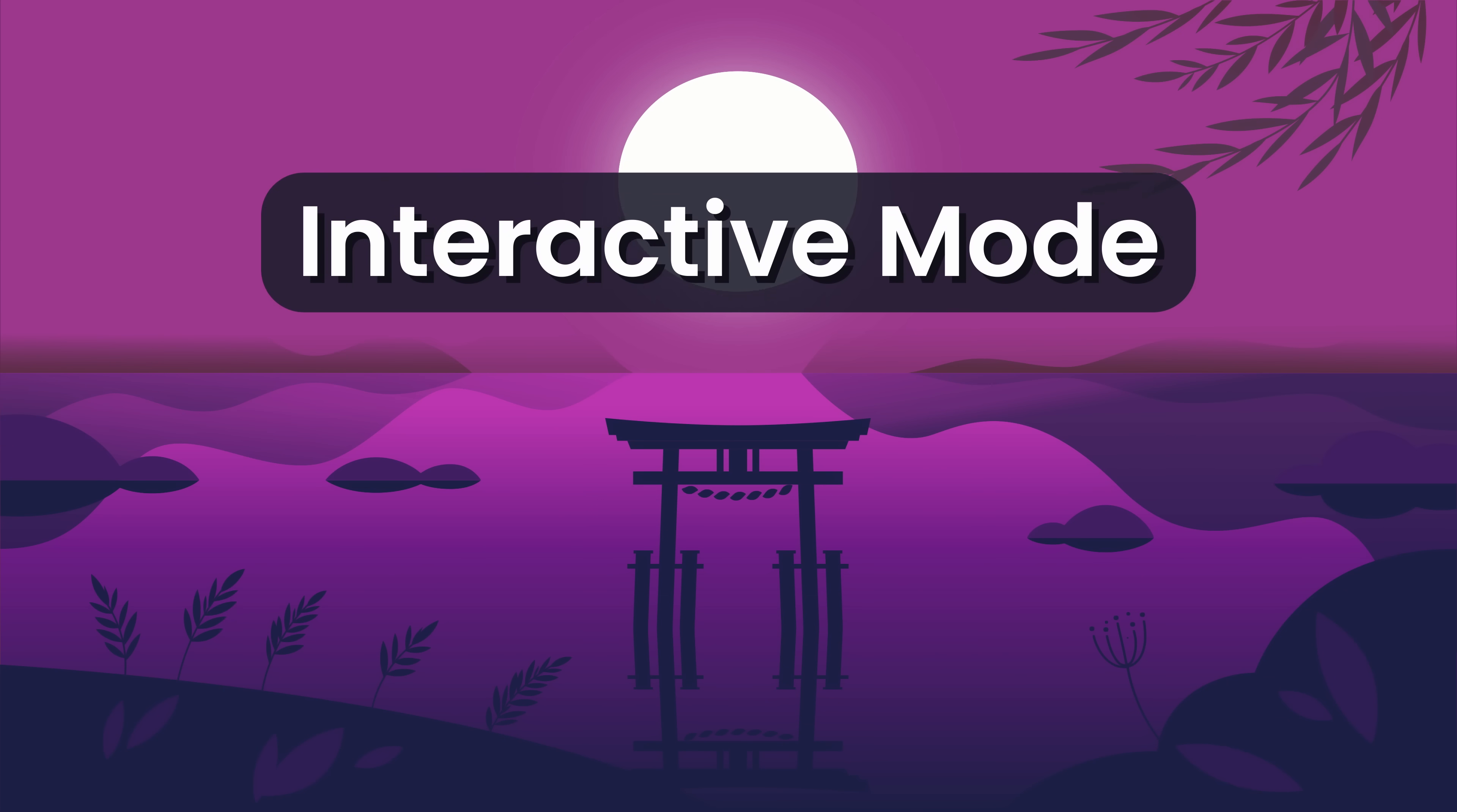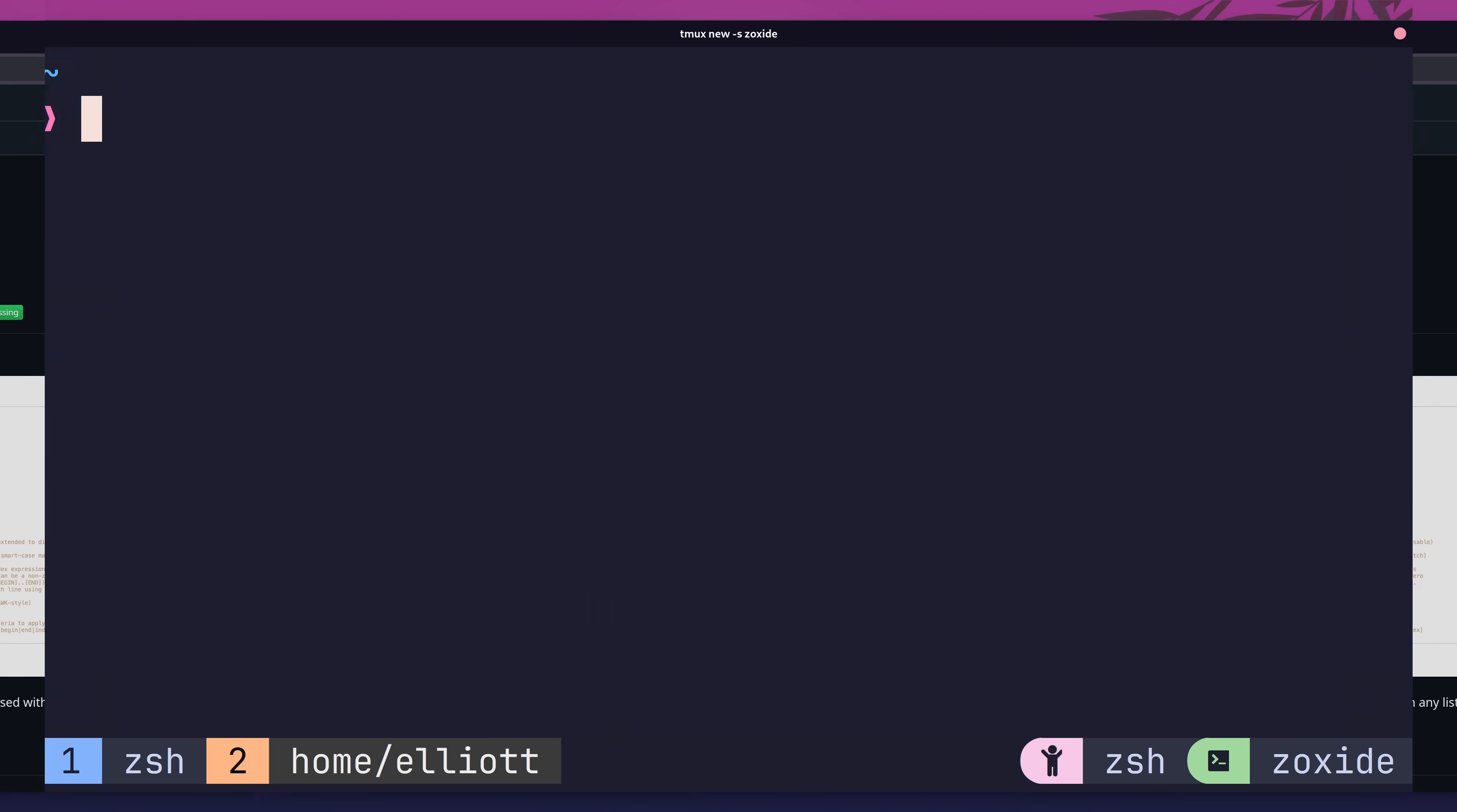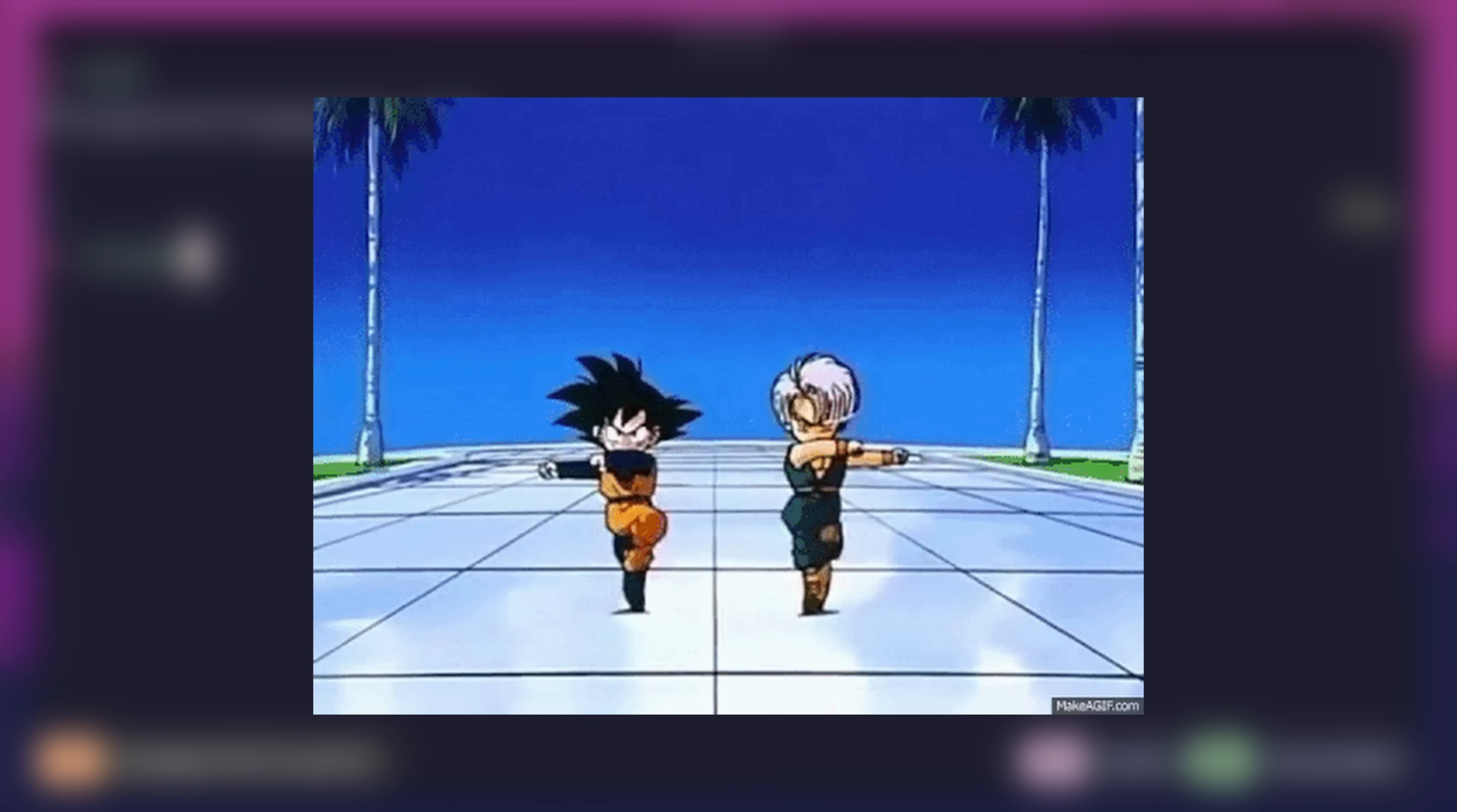Fortunately, that's where another feature of zoxide comes in handy. In order to enable this feature, we need to install another package on our system. This is fzf. fzf is a fuzzy finder tool for the terminal. If I install it using pacman and then run it, you can see how it works. It lists all of the files in my directory and allows me to search for them in a fuzzy way. Pretty cool, but by itself it's not that useful. However, when combined with zoxide, it becomes incredible.